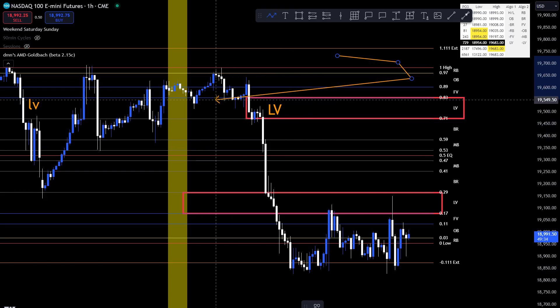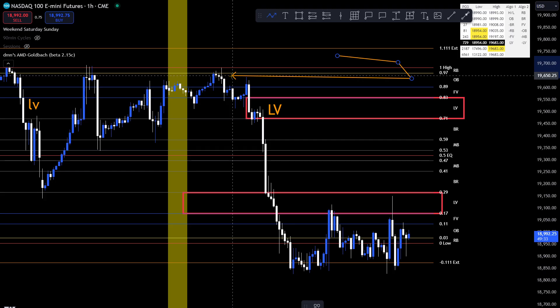Even outside of kill zones or just time and price by itself, I want to know when the trending starts. When does the trending start? This is the thing about your LV level that you have to understand.